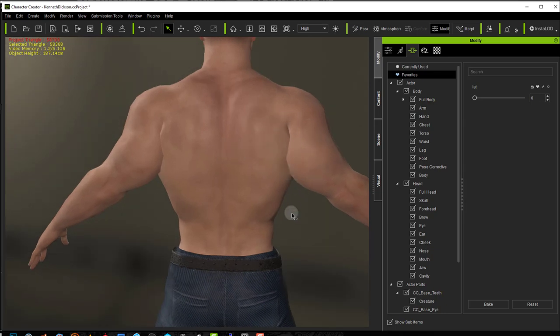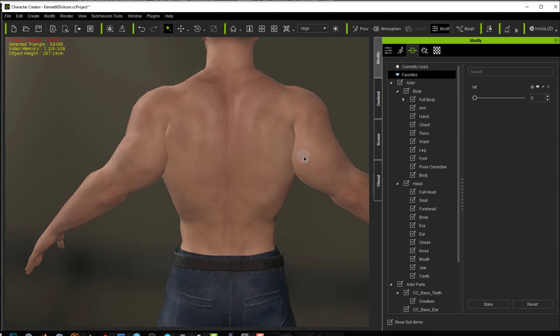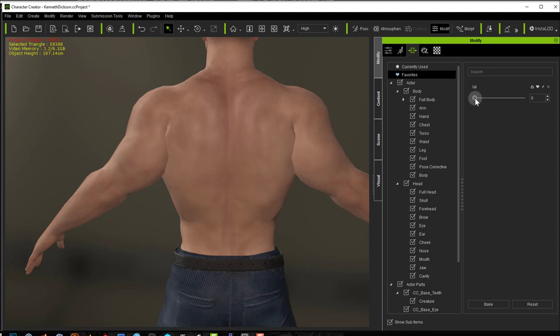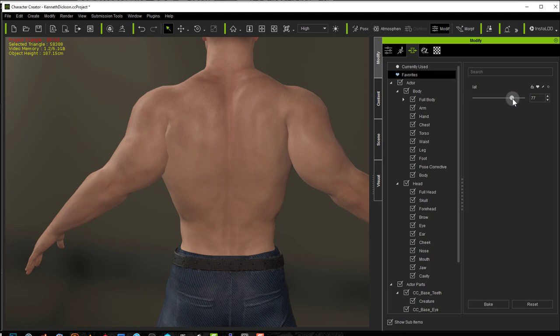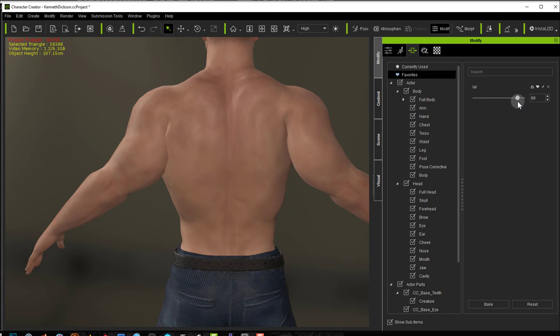You can see that the triceps is going inside the latissimus dorsi here and obviously this is not natural. So we're going to try to create a slider similar to this one where we're going to try and correct that shape a little bit. This is not perfect. This was a test that I was doing, but it's enough to see what we are going to try and achieve. So it's a corrective pose.